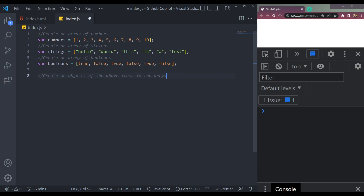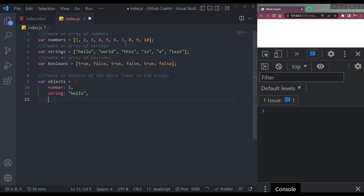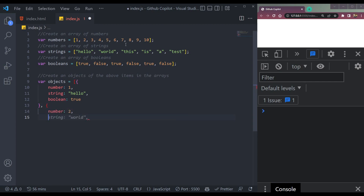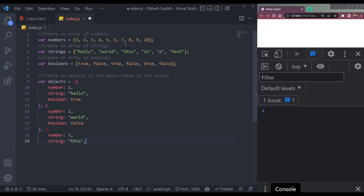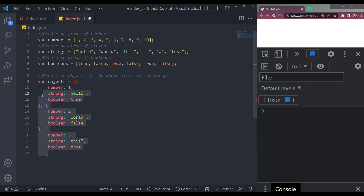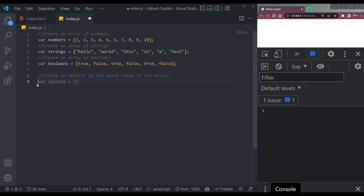In the array. Let's see what we get. Objects — number 1, string 'Hello', Boolean true — close first object; number 2, string 'world', Boolean false — close the object; then the third one: number 3, string 'this', Boolean true. To activate this whole solution, we can accept it.